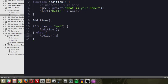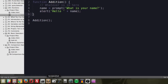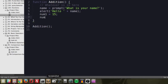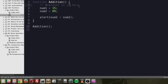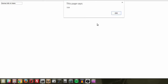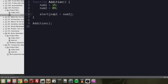Let's do some actual addition. We set num1 equal to 15, num2 equal to 89, and alert num1 plus num2. Save and refresh — it gives us 104, because it added 15 and 89 and returned that result.